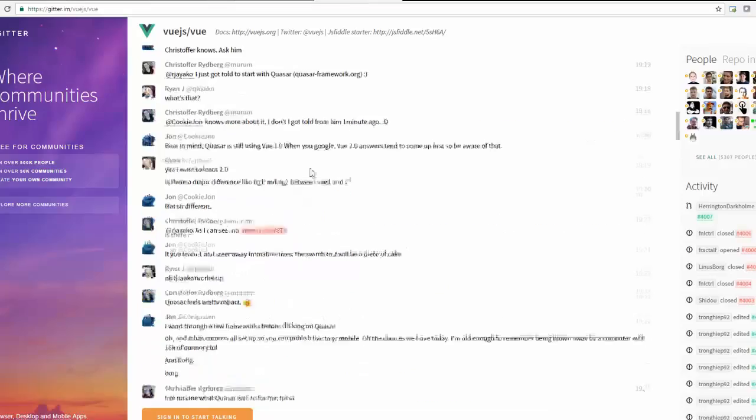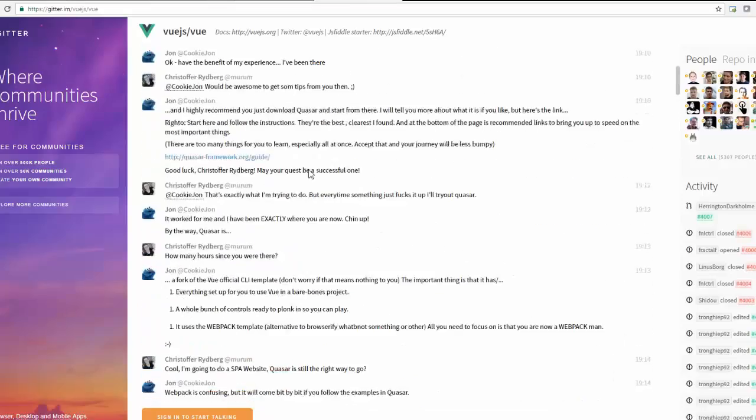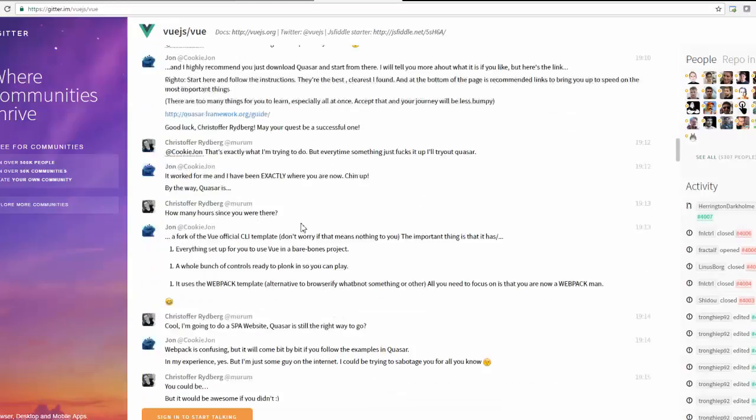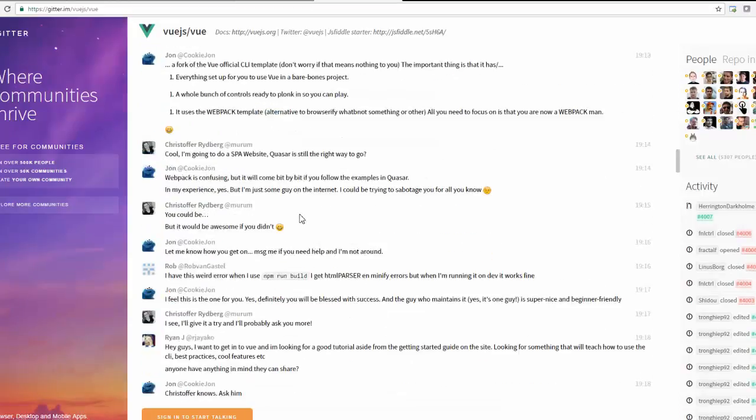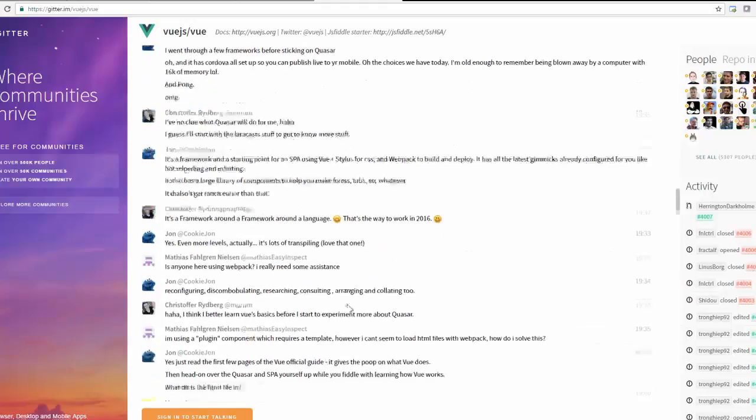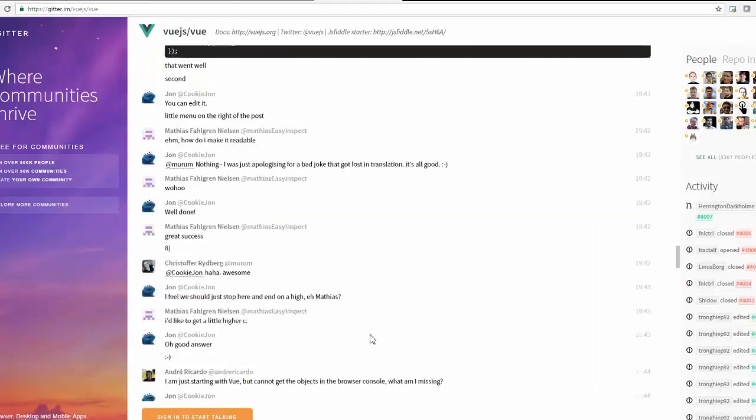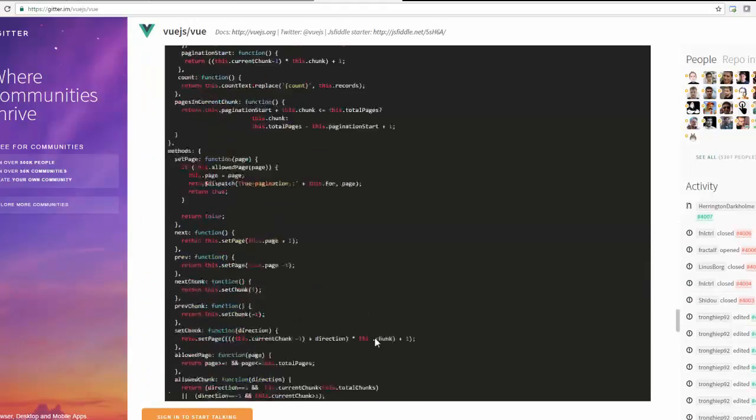And also they have a Gitter, which people can come here. It is a better way or it is a modern way of IRC channel where people can come and ask any questions. So if you see here, it is also quite updated.